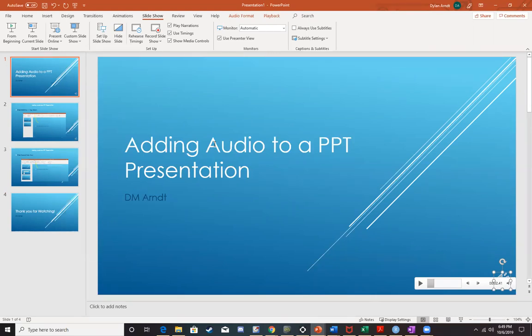You're just going to save this like you would any other PowerPoint file. And then from there, you're going to be able to upload that PowerPoint to the learning management system. And then I'll be able to download it and review or listen to the audio that you have embedded into your PowerPoint.